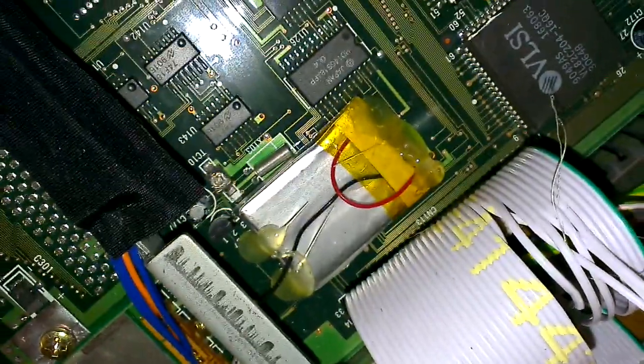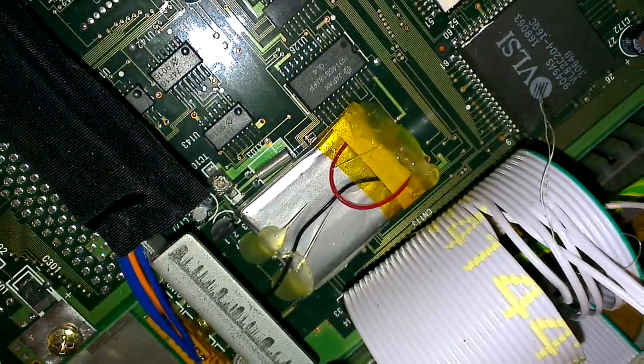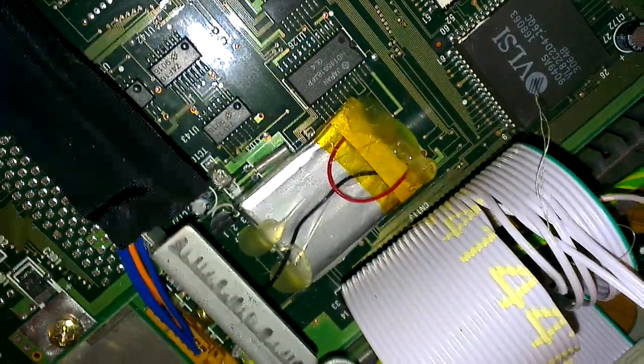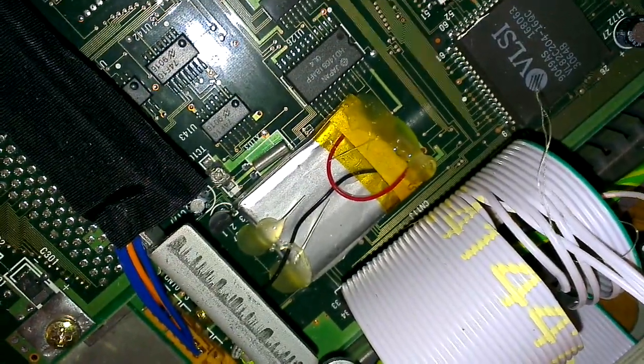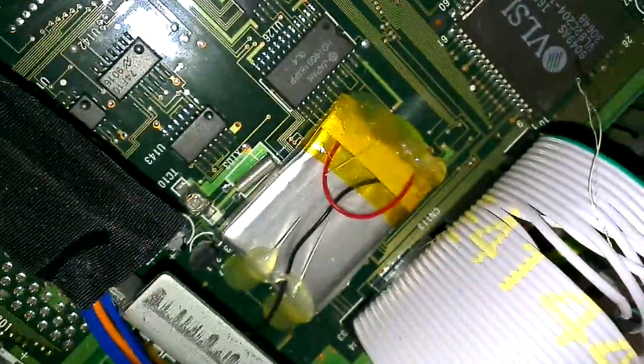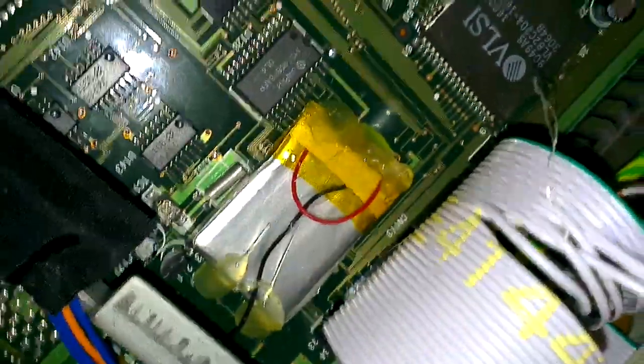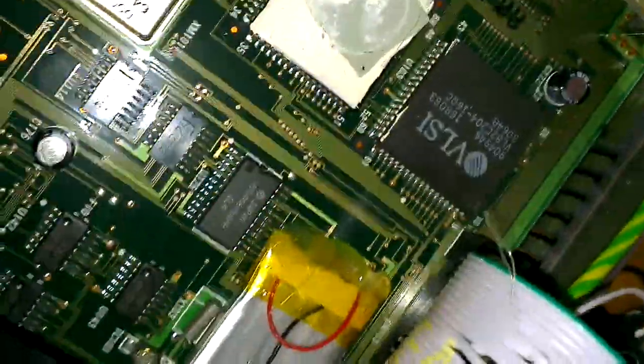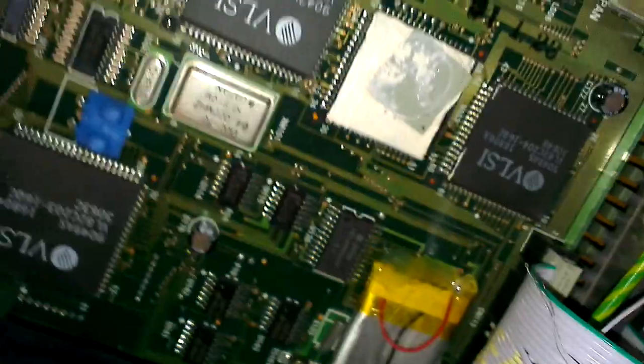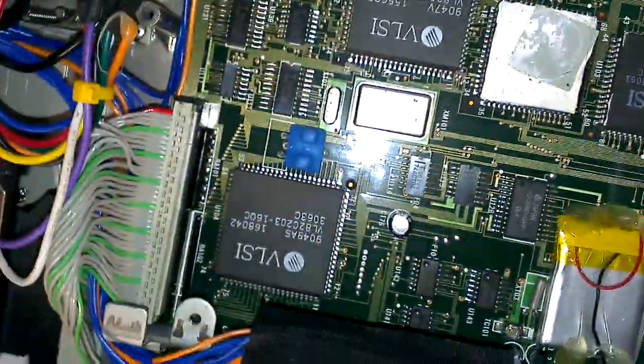The dratted battery. That's obviously the CMOS battery down there. So that's been replaced as well with a 3.6V little battery pack.